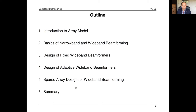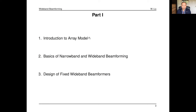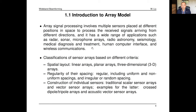There will be two parts for this tutorial. Part one covers the first three sections and part two covers the remaining three sections. First is introduction to the array model.